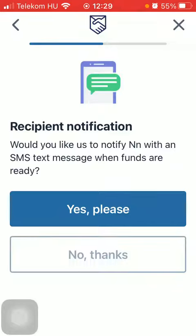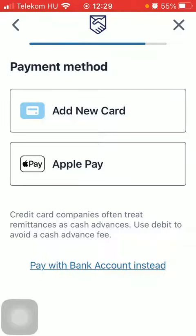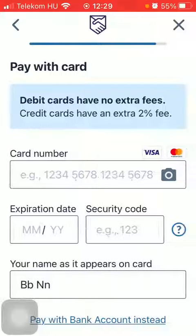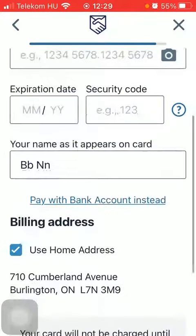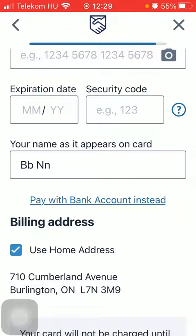Add the recipient's phone number and tap on continue. You can decide whether you would like to send a notification to your recipient, or you can skip it. Tap on add a new card, then add your card details, scroll down, and click on next.